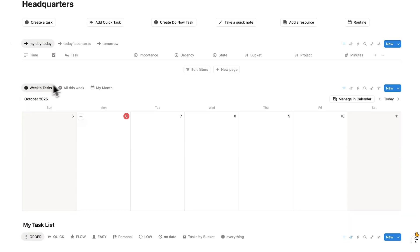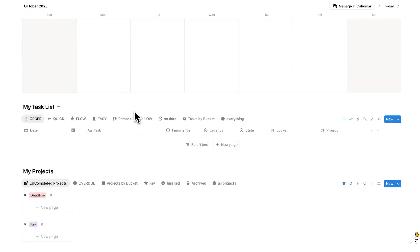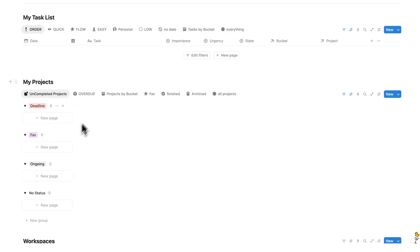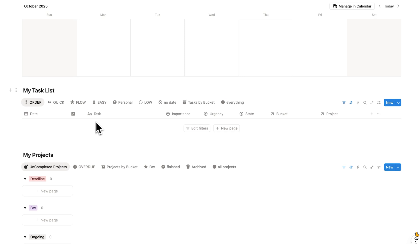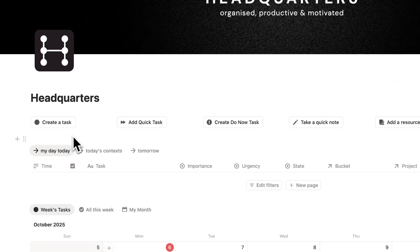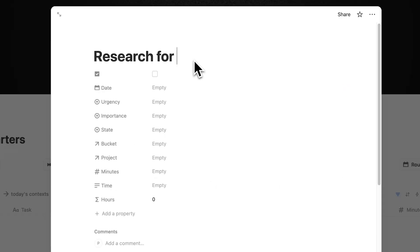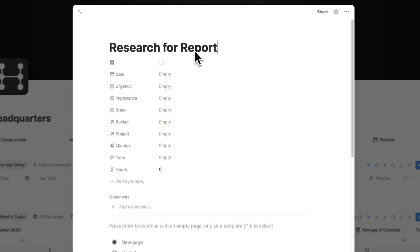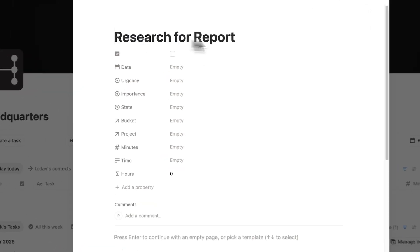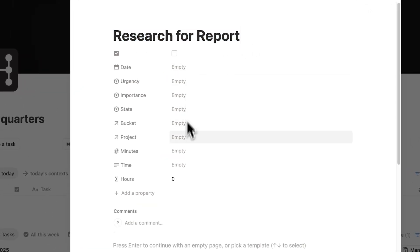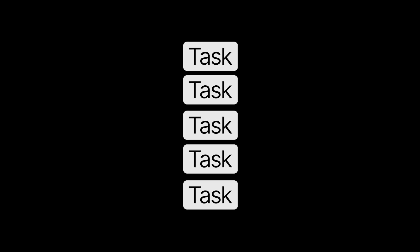You can add tasks in a bunch of different places — here, directly to your calendar, down here, or on specific project pages. But let's start here by clicking this button to create a task. Let's say we have to research for a paper that we're writing. This here is our task, and we have a bunch of different items to make prioritizing our task list even simpler.